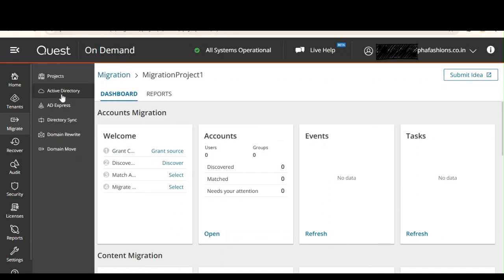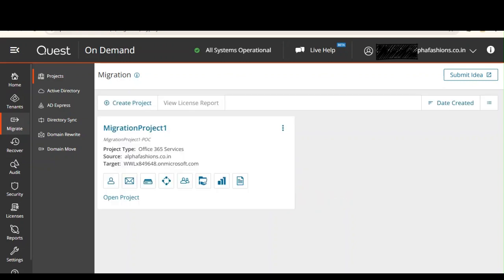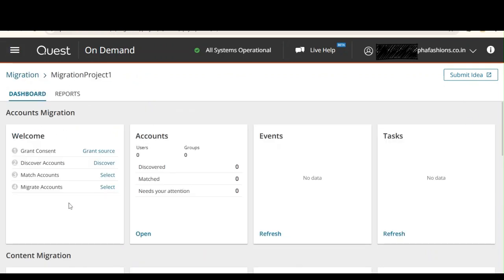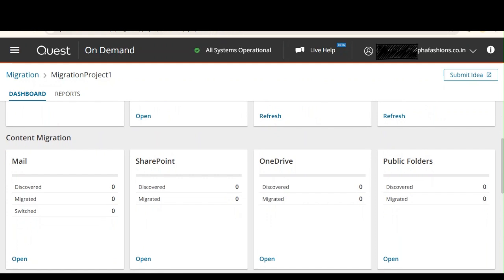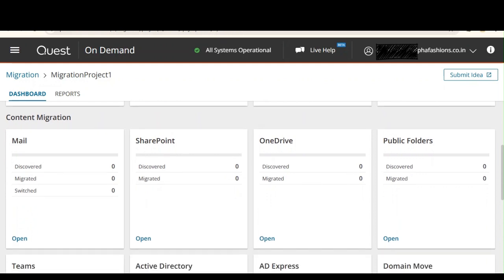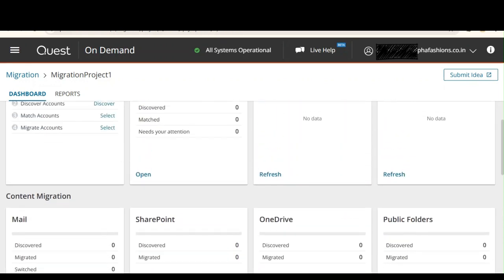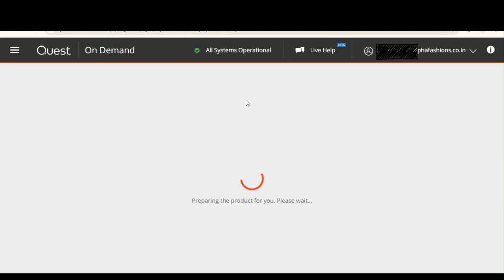Let's click on Migrate and go to Projects. I want to show how to navigate to your projects from the main menu. Here is our project. You can observe accounts, events, and tasks that have been performed, and the status of content migration — whether SharePoint, OneDrive, mail, or Active Directory. Status cards are available for each service.